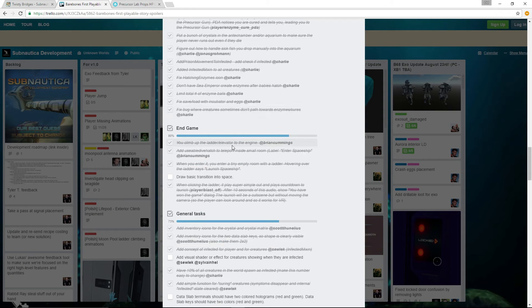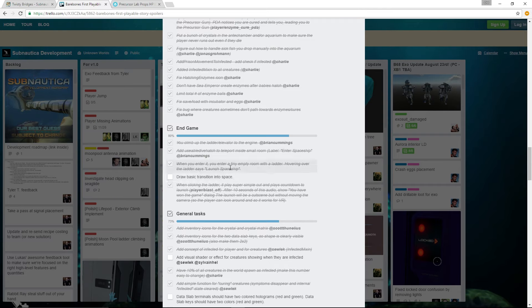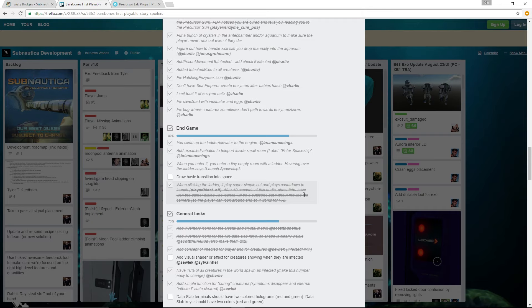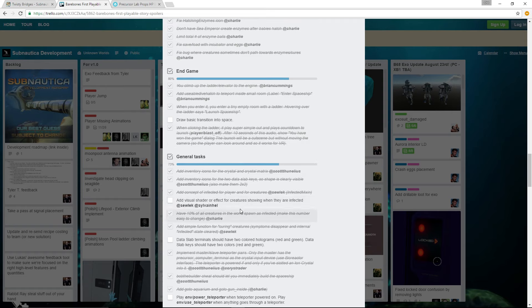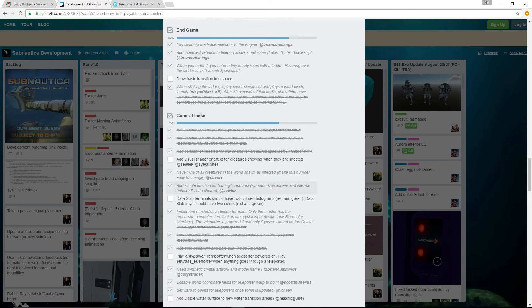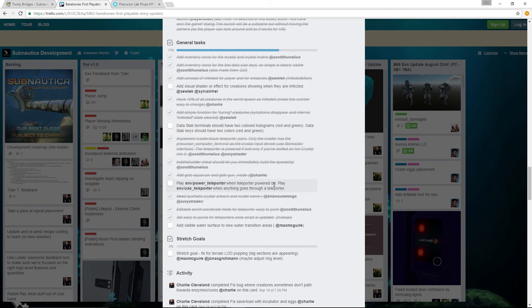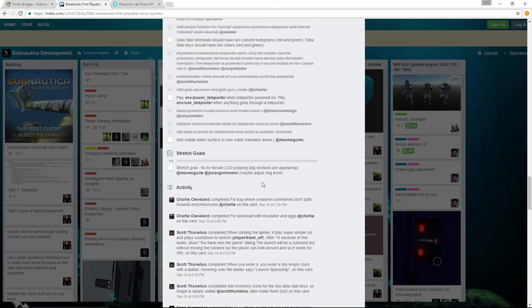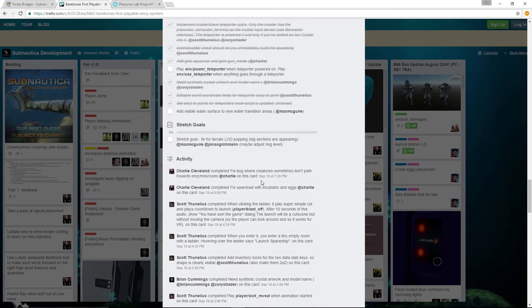There is the end game here. Climb up to the ladder slash elevator to the engine, a usable dive hatch to teleport inside small room. When you enter it, you enter a tiny room with a ladder. Hovering over the ladder, it says Launch Spaceship. And then when clicking the ladder, it plays Super Simple Cut and plays Countdown to Launch. After 10 seconds of this audio, show you have won the game dialogue. The launch will be a cutscene, but without moving the camera, so the player can look around and so it works in VR. So it's pretty much the end game.